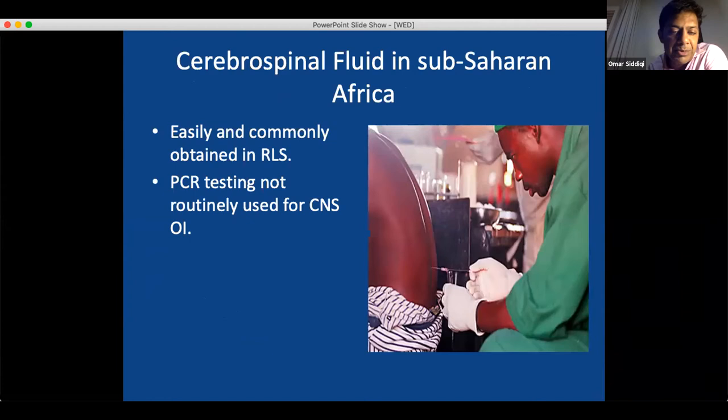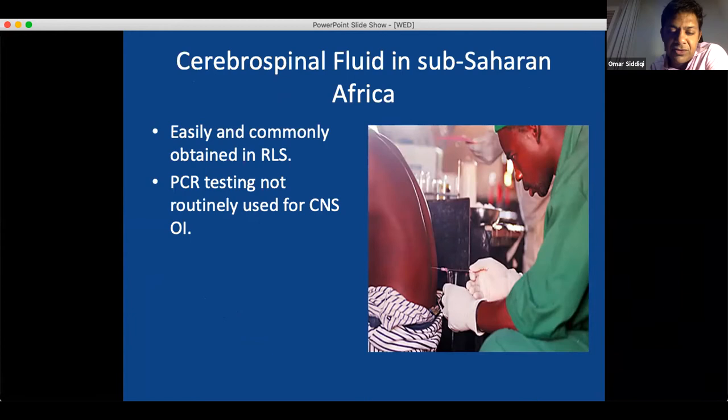Spinal fluid is amazing. It's the fluid that bathes the brain and spinal cord — your central nervous system — and it often serves as a surrogate for what's actually going on in the brain. You can see infections or things shed in the spinal fluid. You can easily access it — just 15 milliliters of fluid — and then run tests.